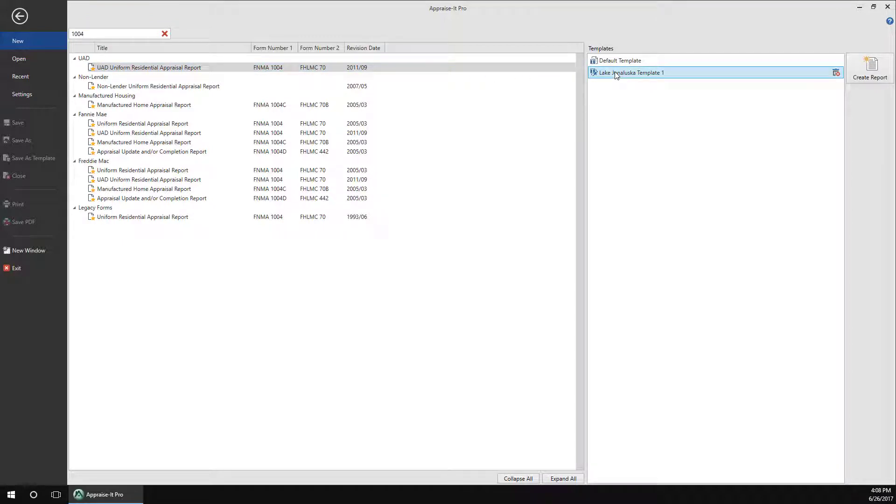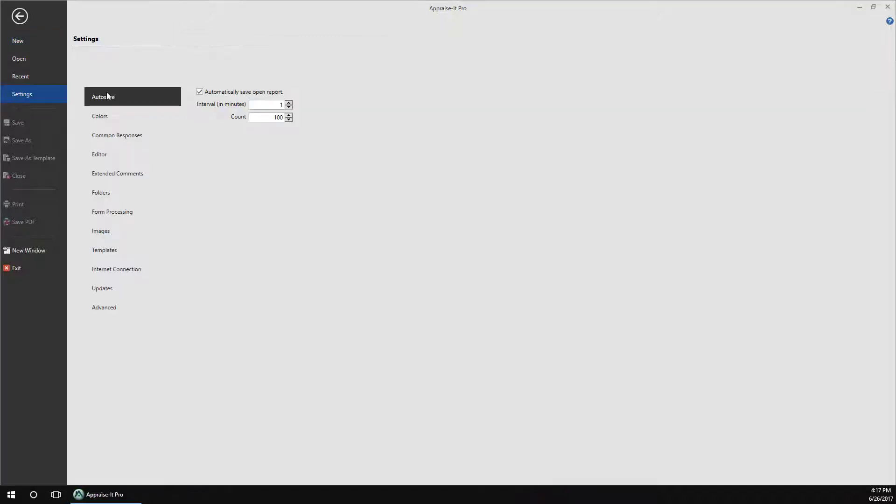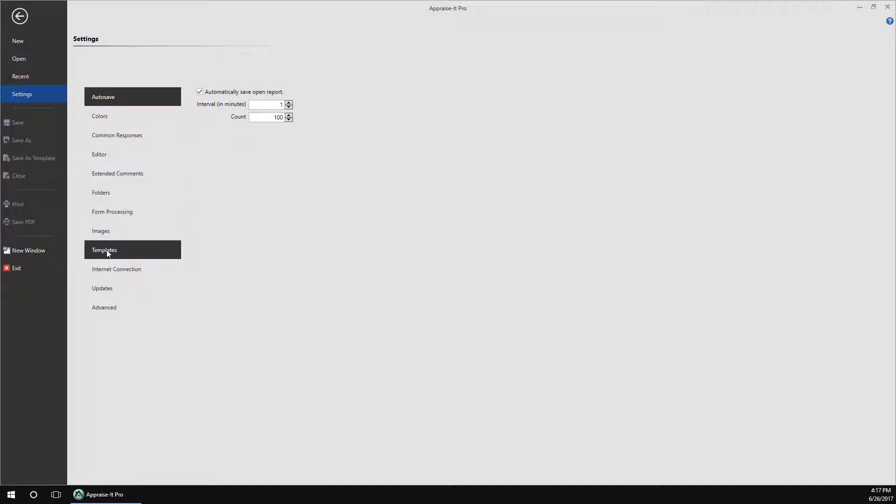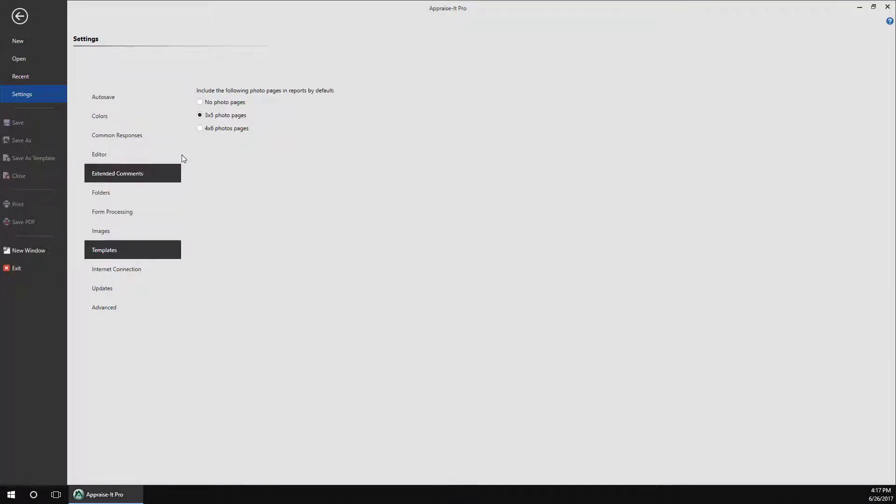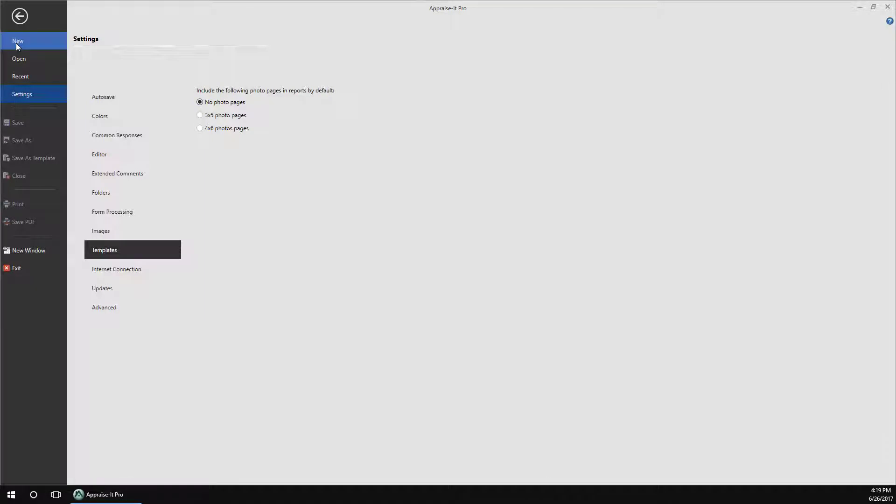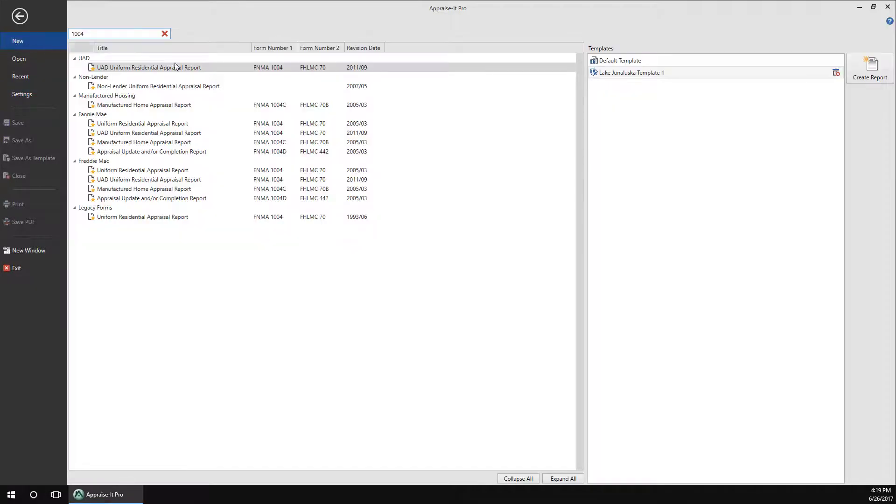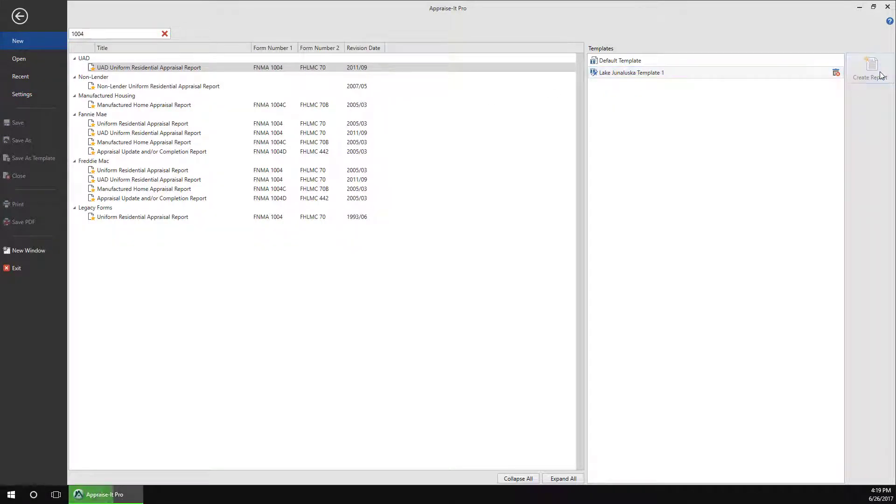You can either use the default template or select one of your previously created custom templates. By default, the photo pages added to the default template will be 3x5, but you can change this under Settings. When ready, double click on the template, or select it with a single click, and then click on Create Report.